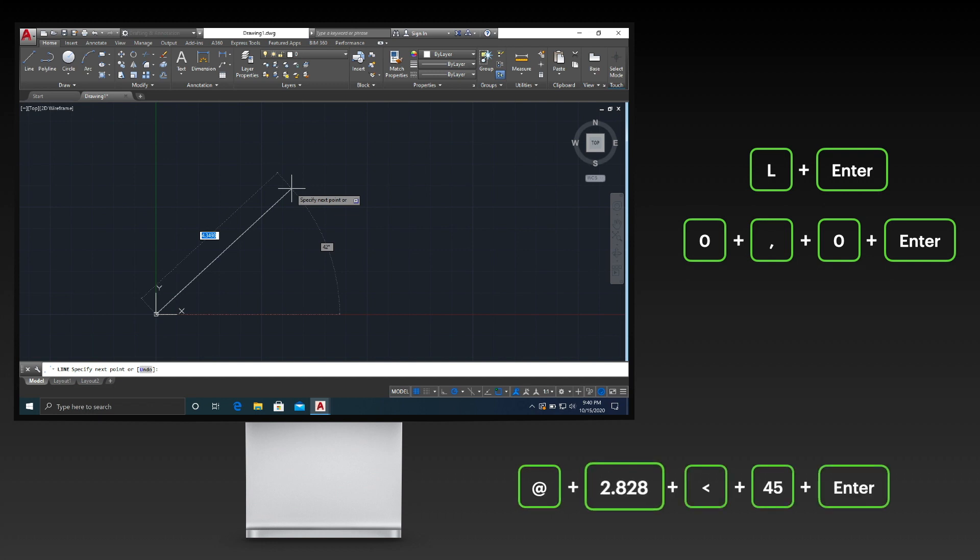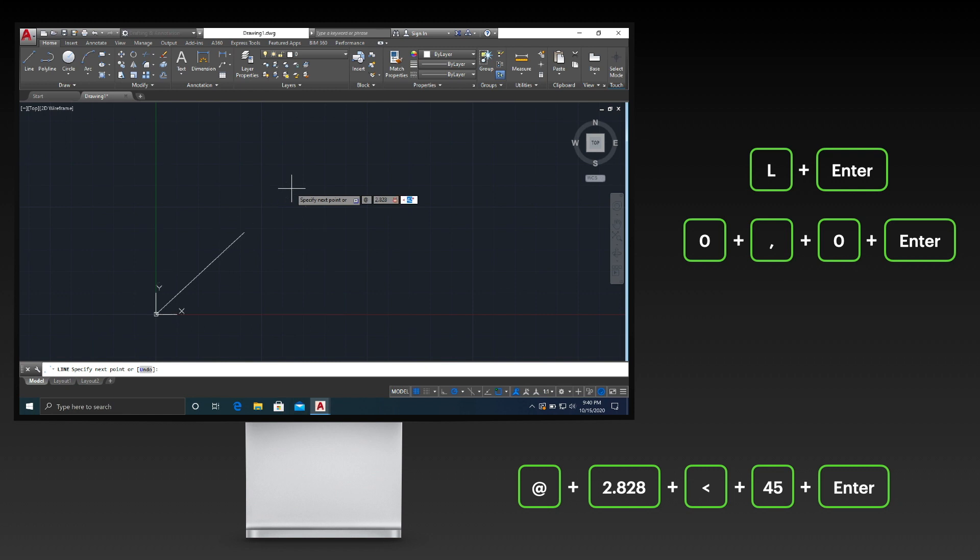To specify the next point using polar coordinate system, start by typing the symbol hat, followed by the numerical value of the length, then type the less than sign, followed by the value of the angle in degrees. Press the enter key once done. The line is now drawn using the polar coordinate system.